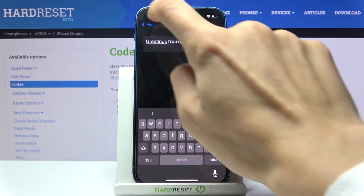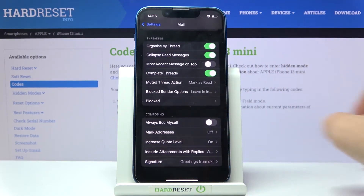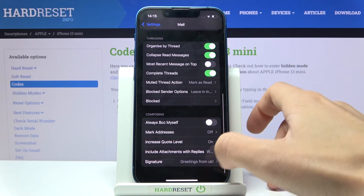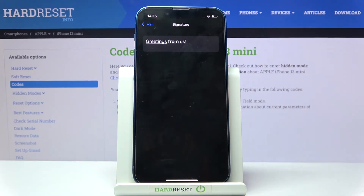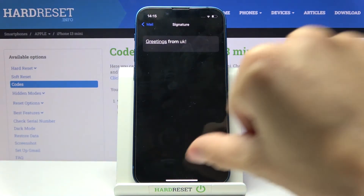Then just go back. As you can see, from now on this brand new signature is applied, and every email will have this ending.